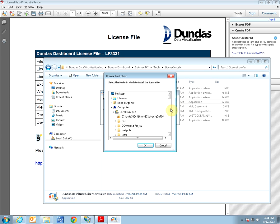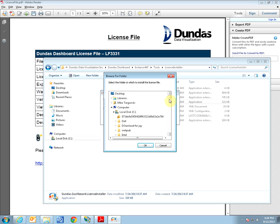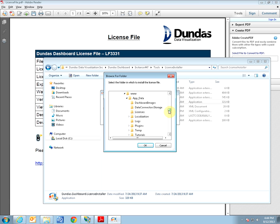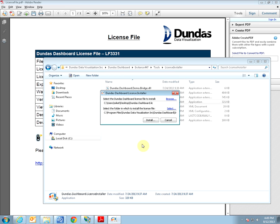Here you would want to ensure that the path goes to the license folder under the appropriate instance. In our case it goes to the instance 447 and the license folder which is indeed what we want. So let's click OK. We have now checked everything so let's click Install.